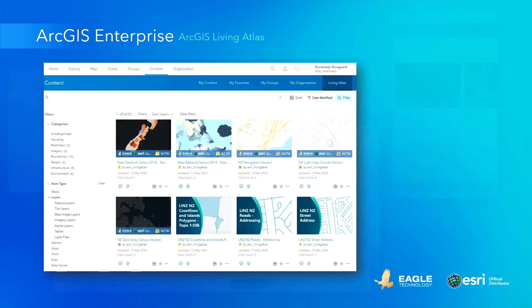Starting from RGS Enterprise 10.8.1, the RGS Living Atlas now also contains items for New Zealand. This allows for easy access to the New Zealand base maps, boundary layers, and lens-based data layers like the parcels, rivers, and building outlines.